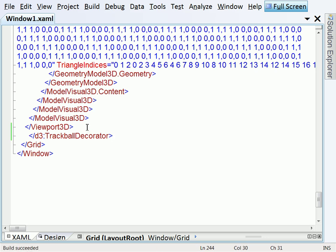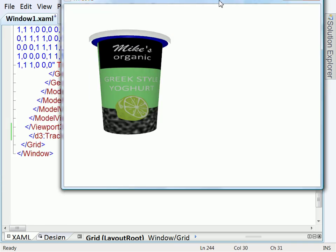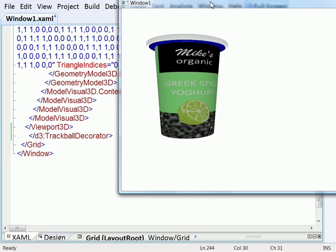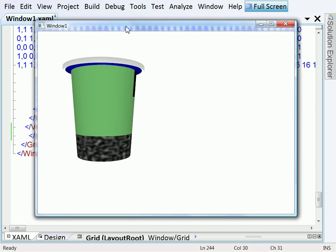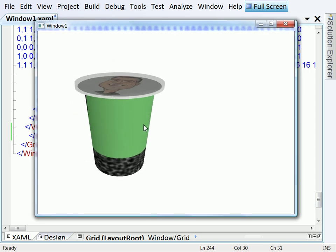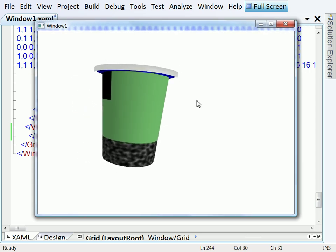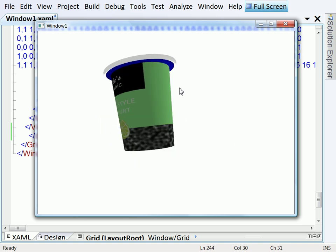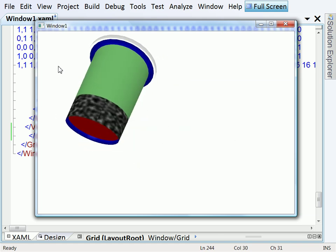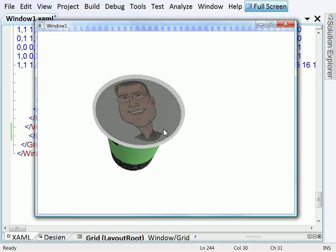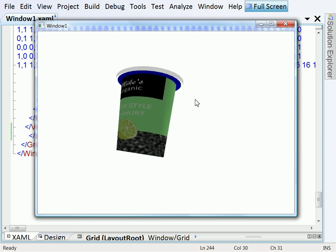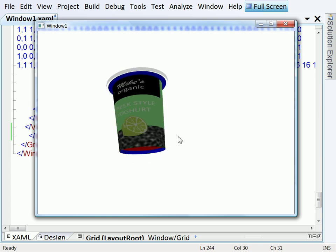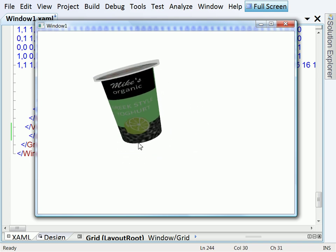And I'll hit F5 and that animation will still run. But now I can grab ahold of this object as you can see with my mouse and move it around in 3D space.